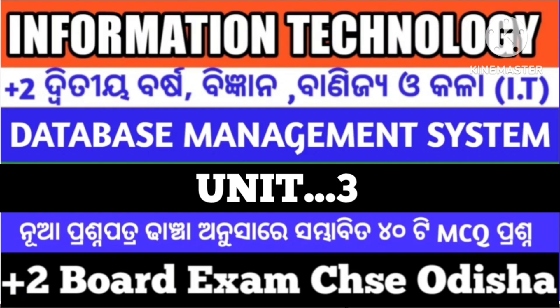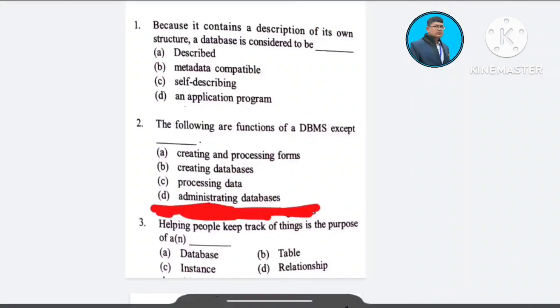Information Technology, Unit 3: Relational Database Management System — which is very difficult to ask questions. First question: because it contains a description of its own structure, a database is considered to be — A) described, B) metadata compatible, C) self-describing, D) an application program. The correct answer is option C: self-describing.